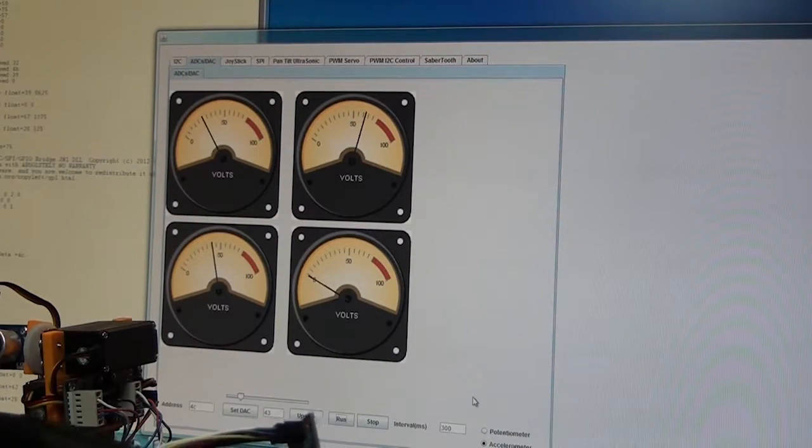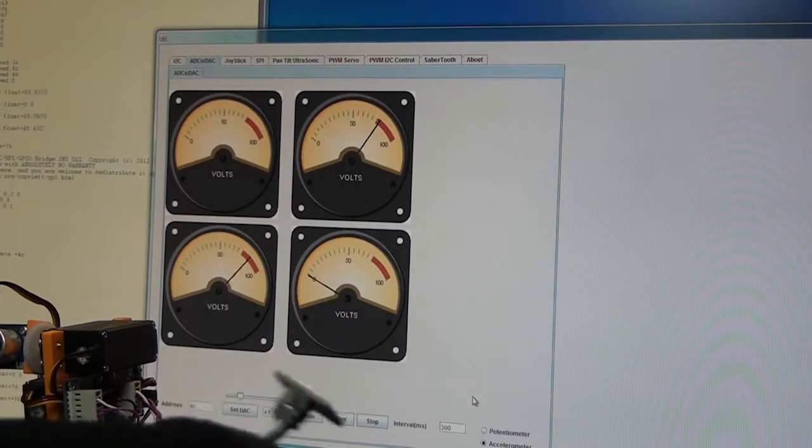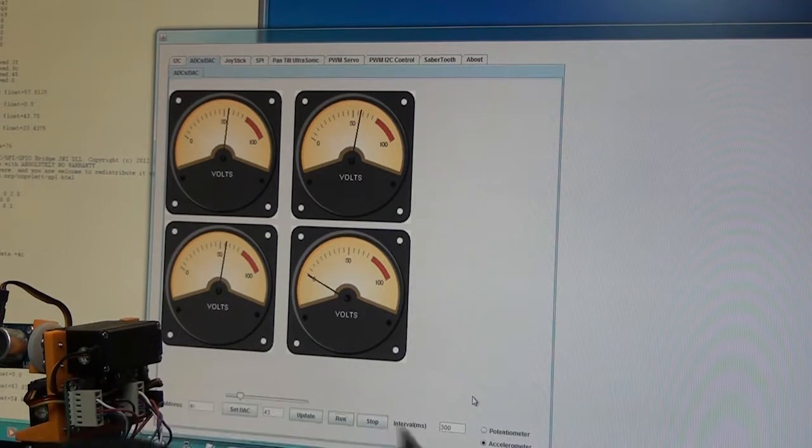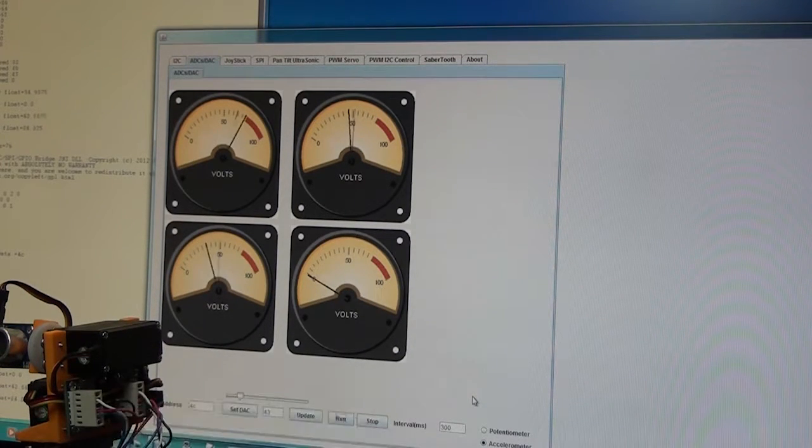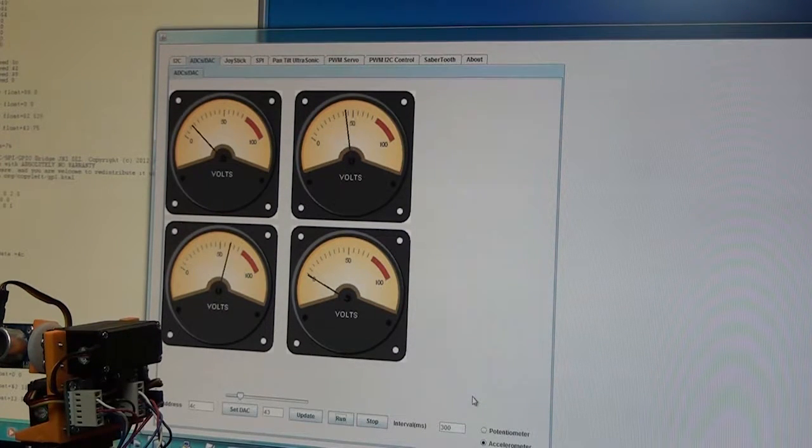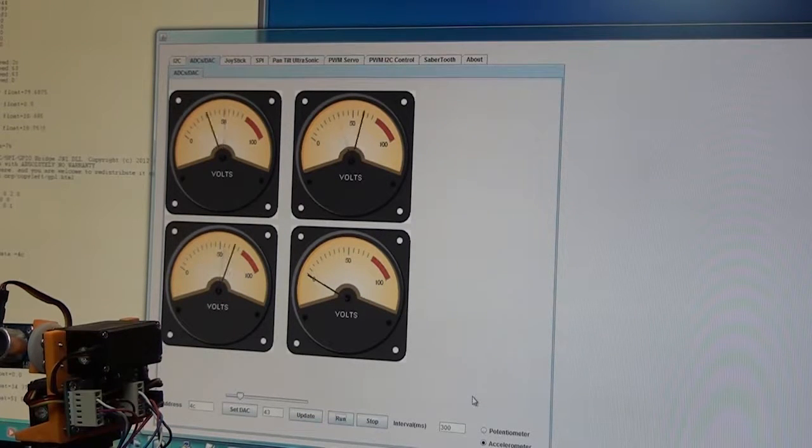We'll focus in on the dials, these are the Java beans. We have 3 channels, so let's go ahead and move this accelerometer around and you'll see that the meters move around corresponding to the accelerometer.